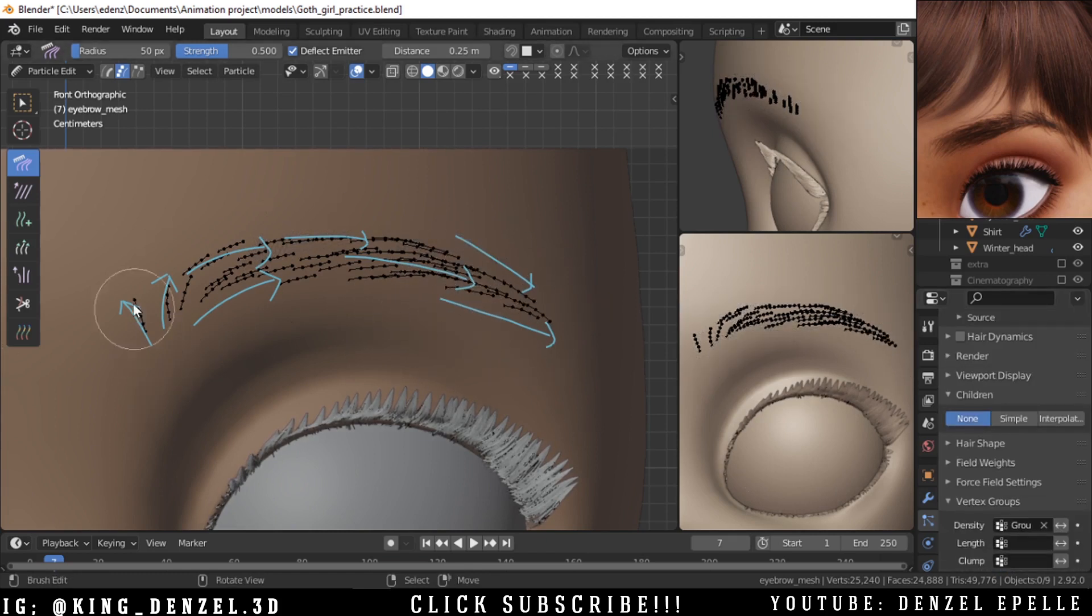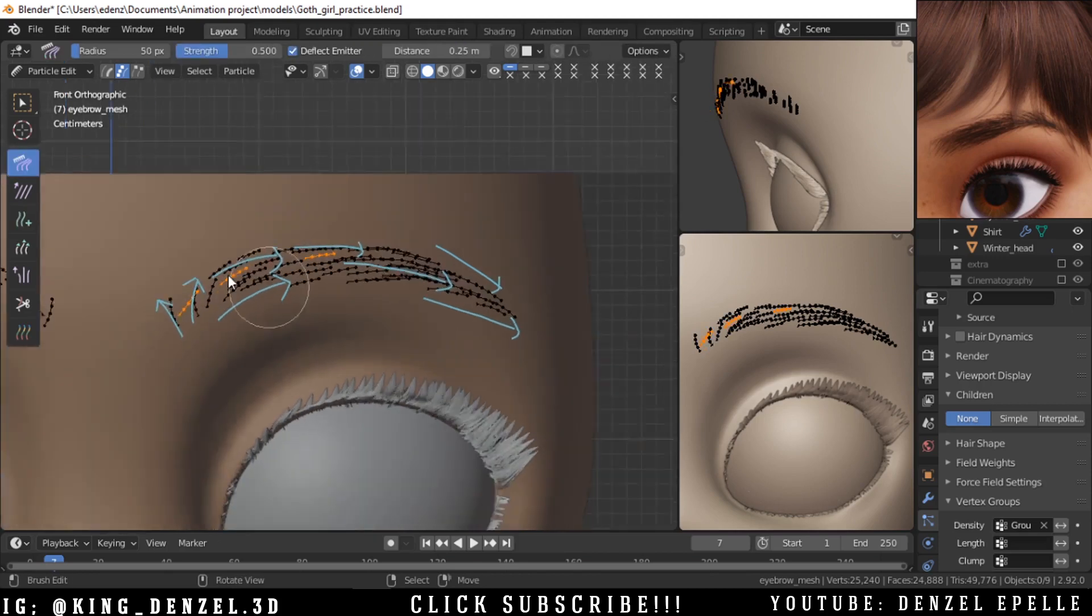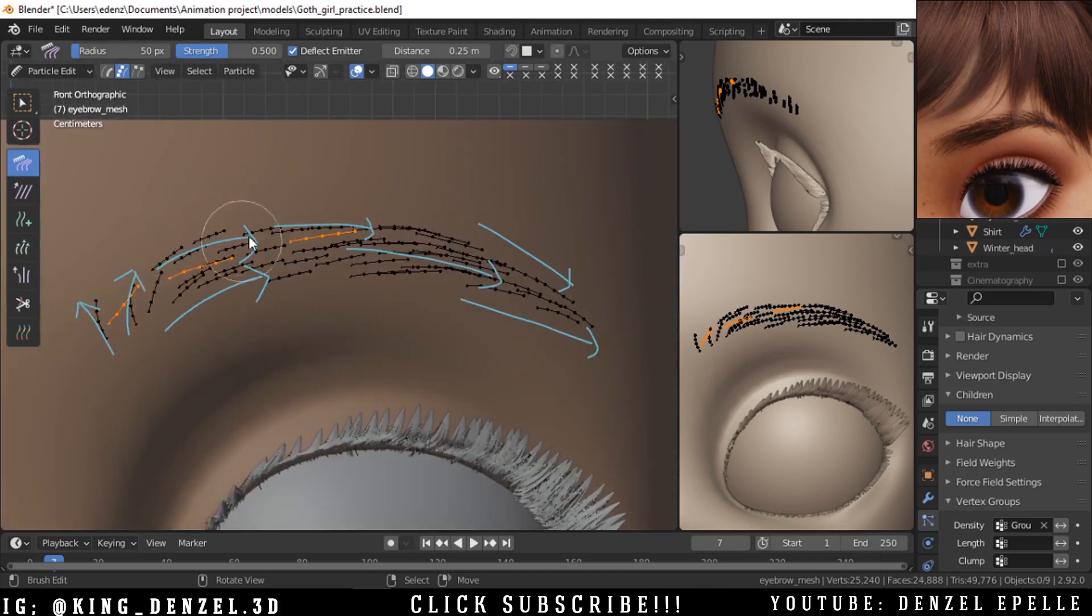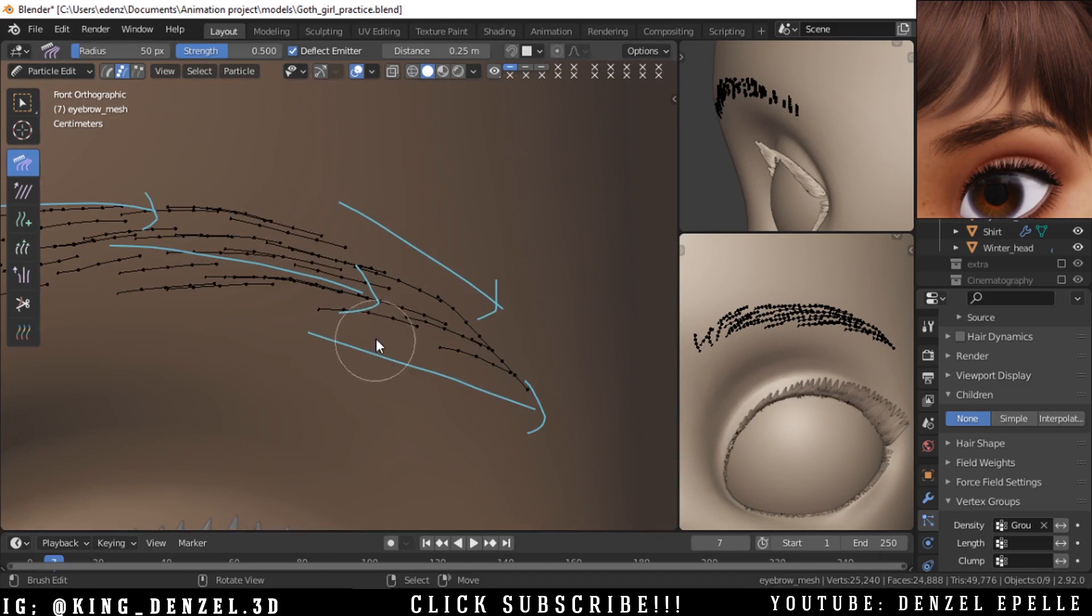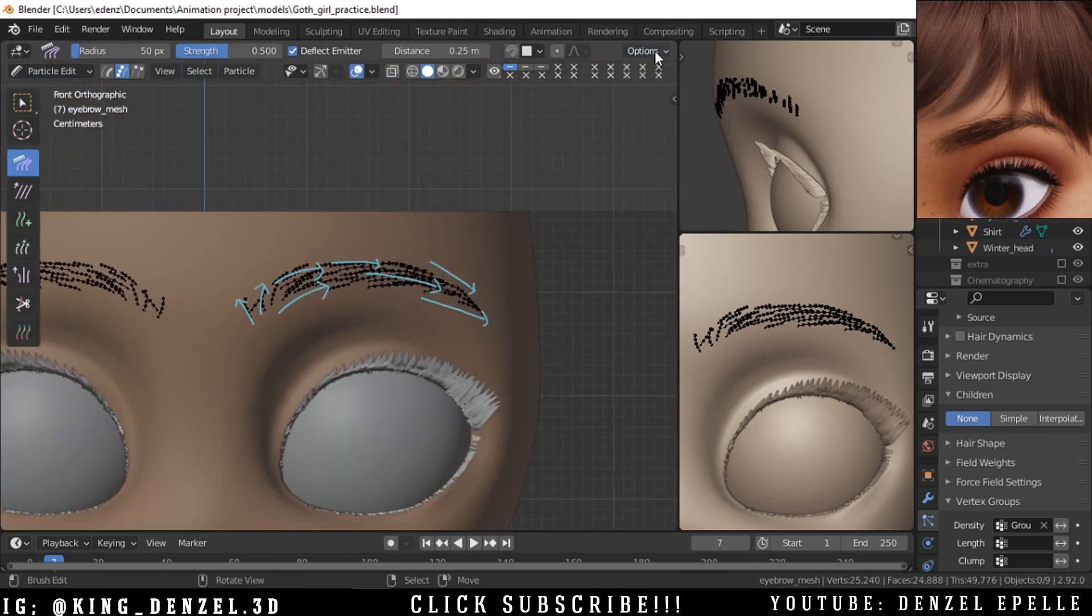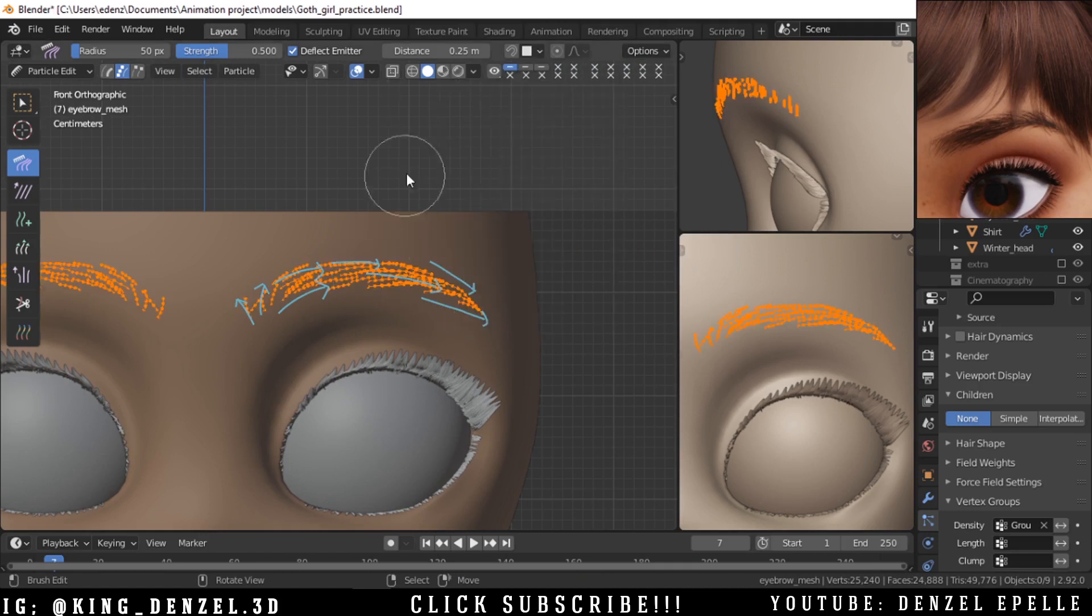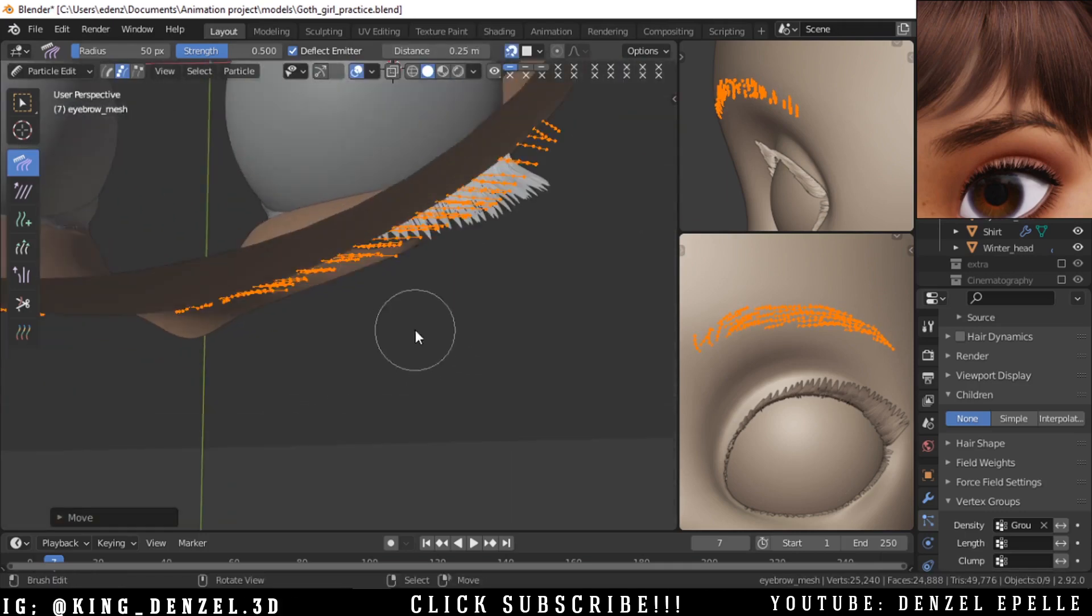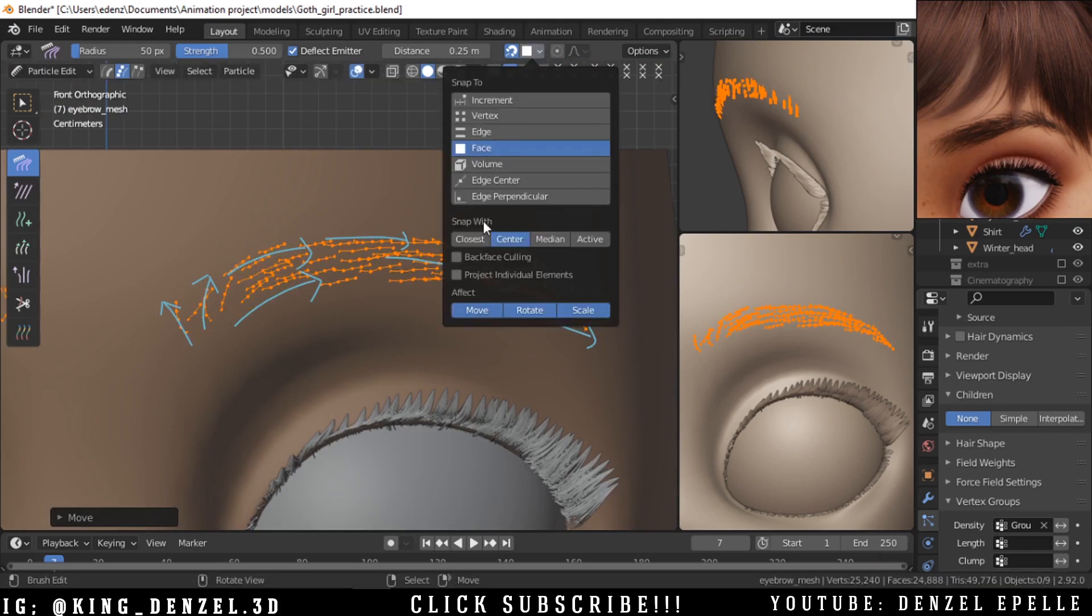I'm just using my reference to gauge to see if we are going the correct direction. Then you can disable show emitter so we don't get distracted by the basic mesh there. So I'm just adding some more particles to fill up some gaps and just allowing them continue in the same direction.